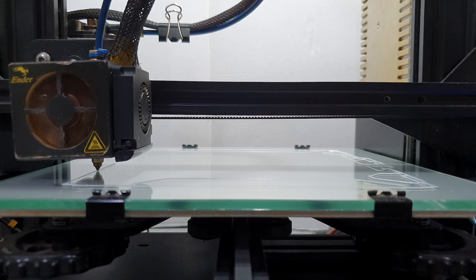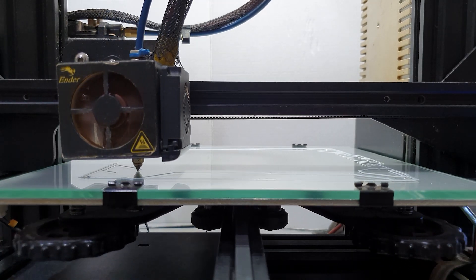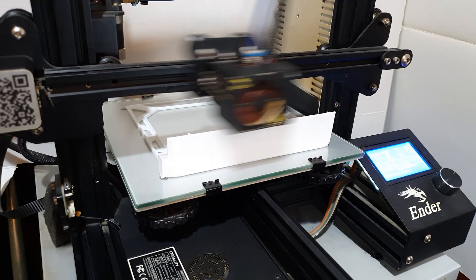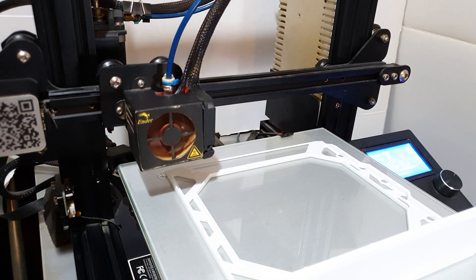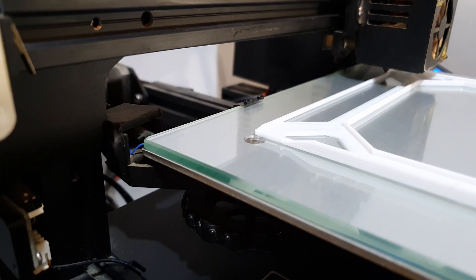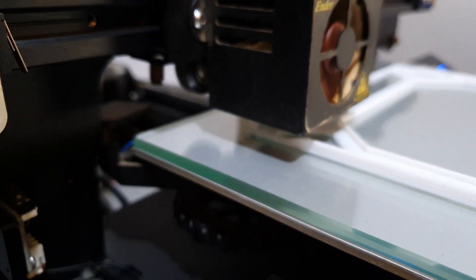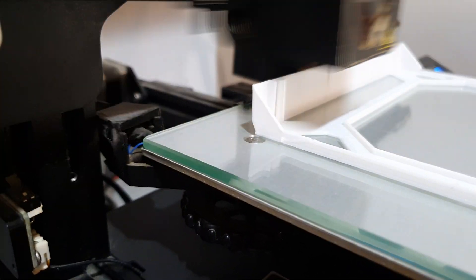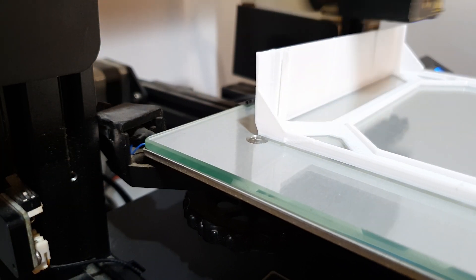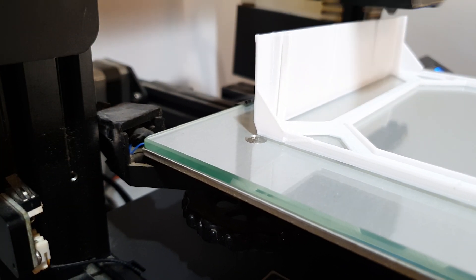The nozzle on my Ender 3 extends about half a centimeter below the rest of the printhead. Some 3D printers don't have this clearance and may be damaged if you try and print this way. So be careful. You have been warned.